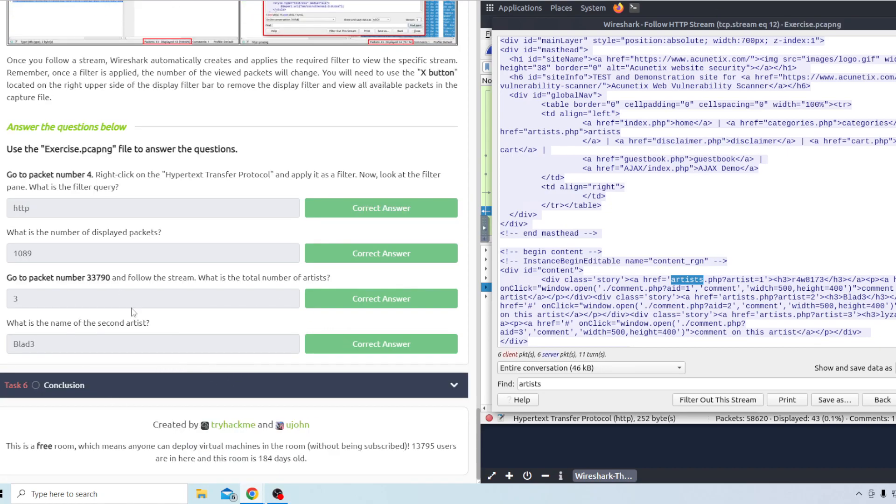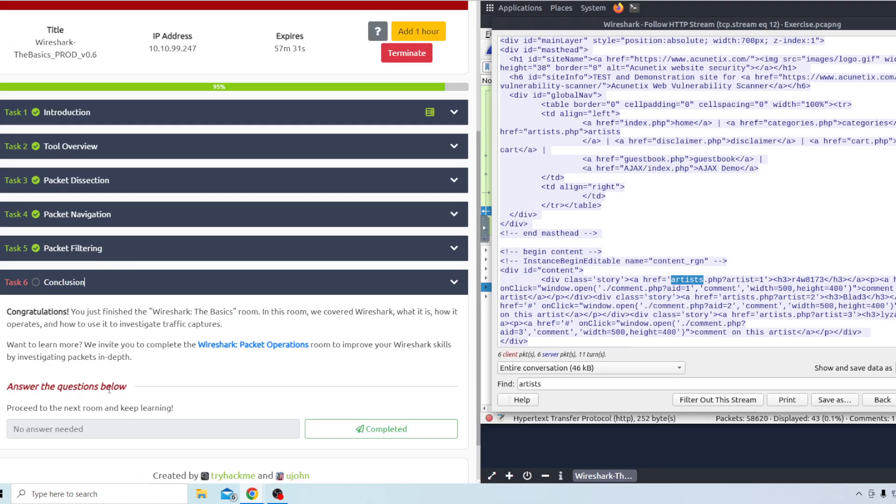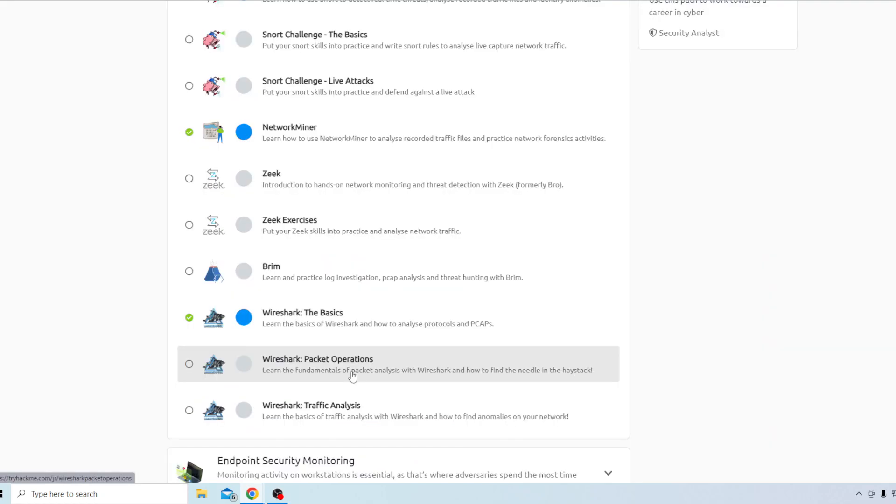Okay so that's everything with task number five. Task six doesn't have any questions so it doesn't have any. This one is just the basics room if you guys want to see the other two rooms. The other two rooms are the packet operations and then the traffic analysis. If you guys want to see either one of those or both of them just let me know and I'll do those. Thank you guys for watching.